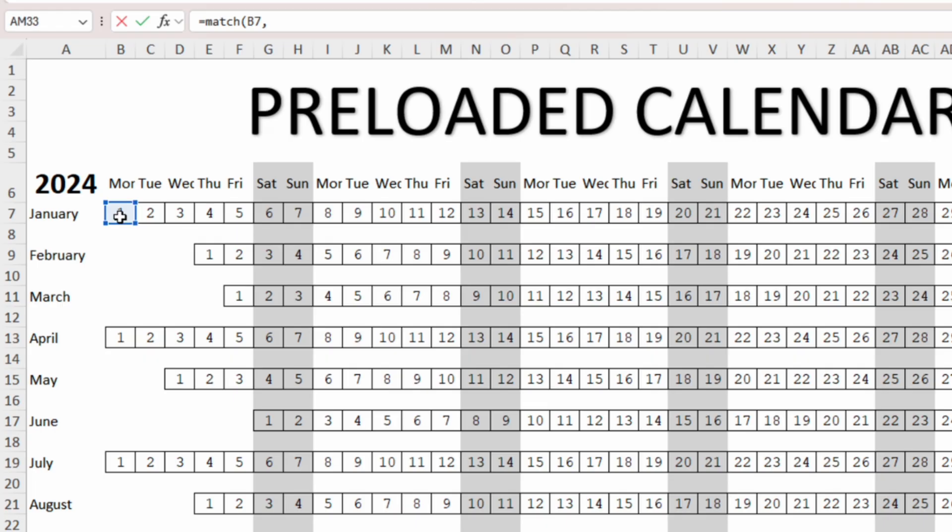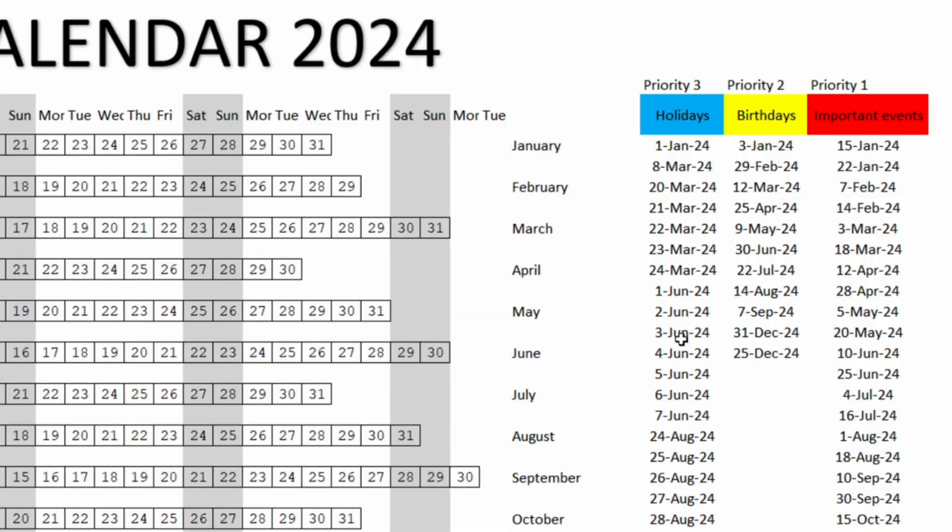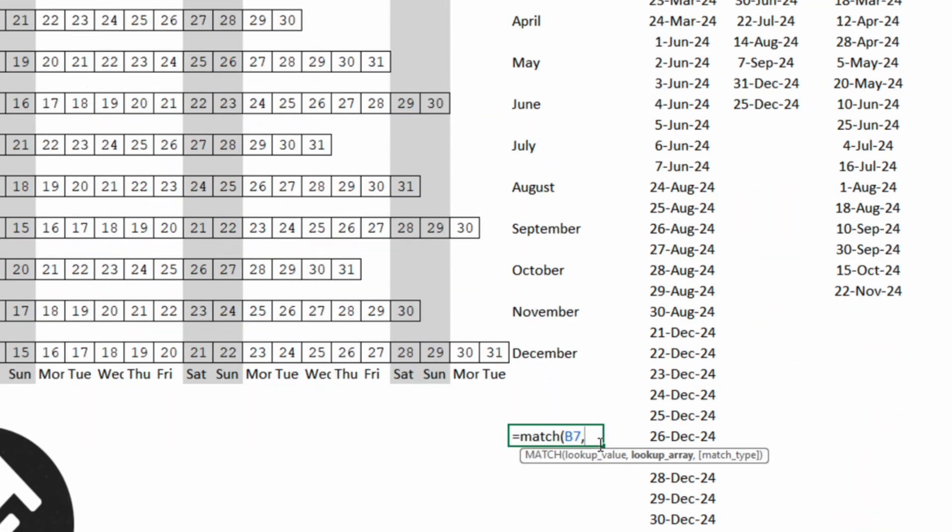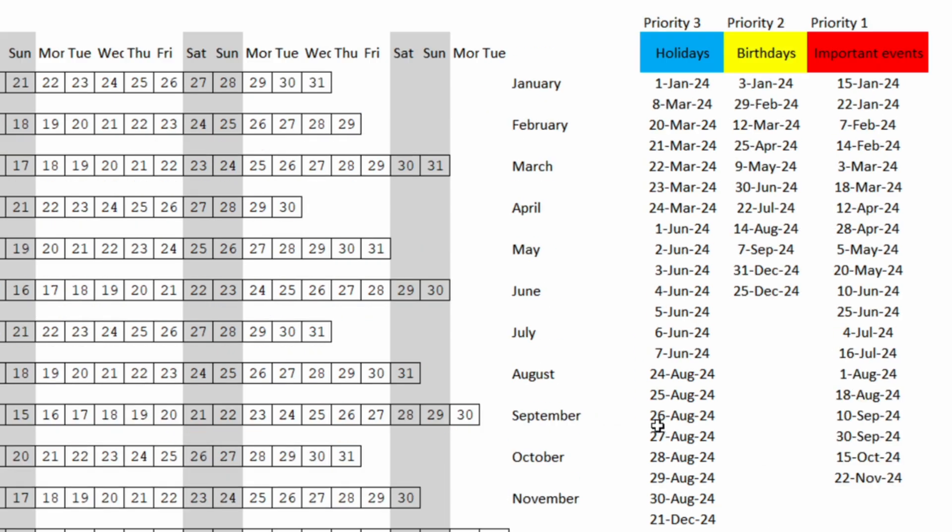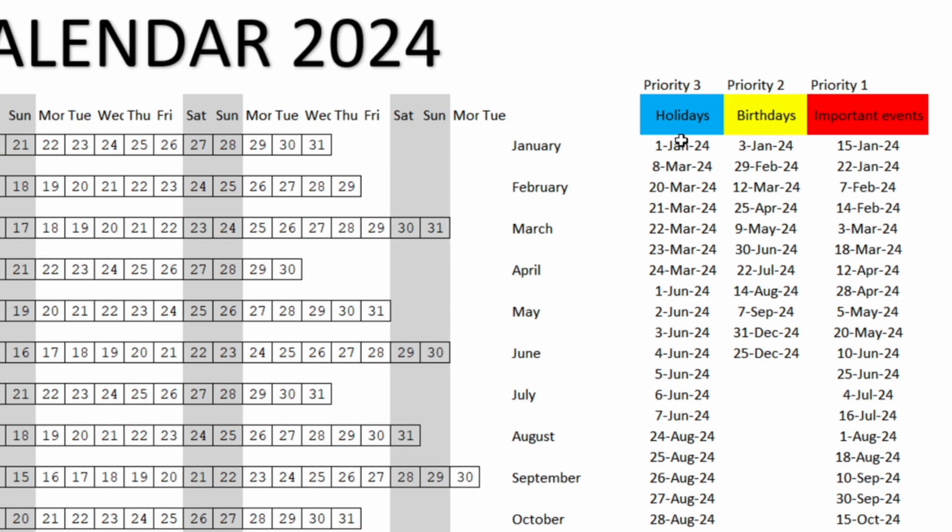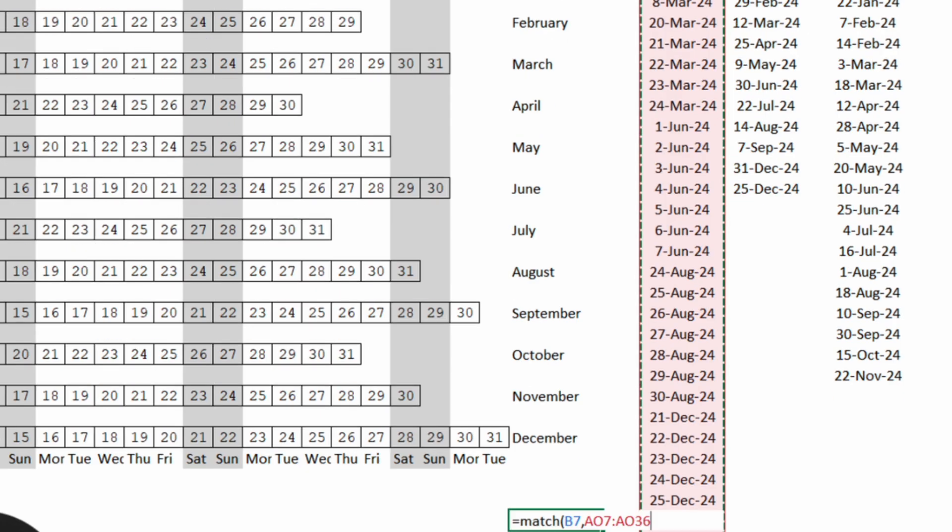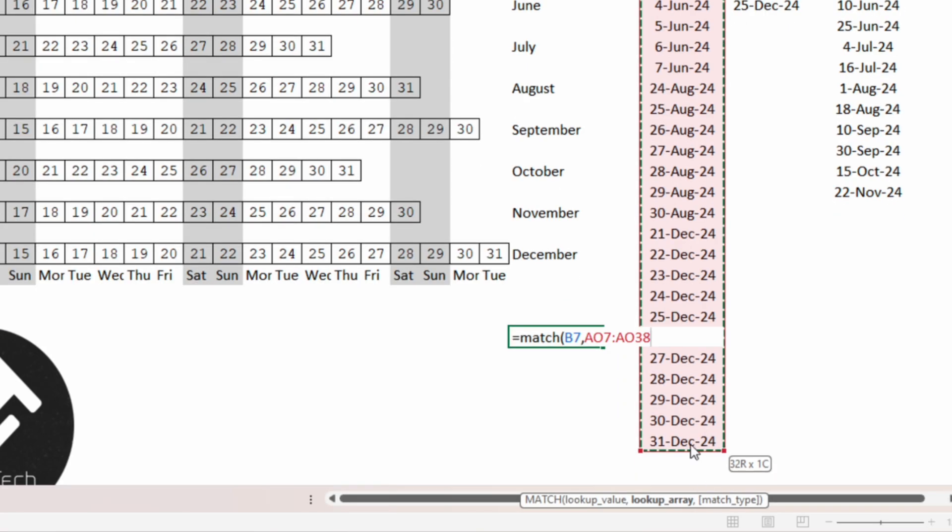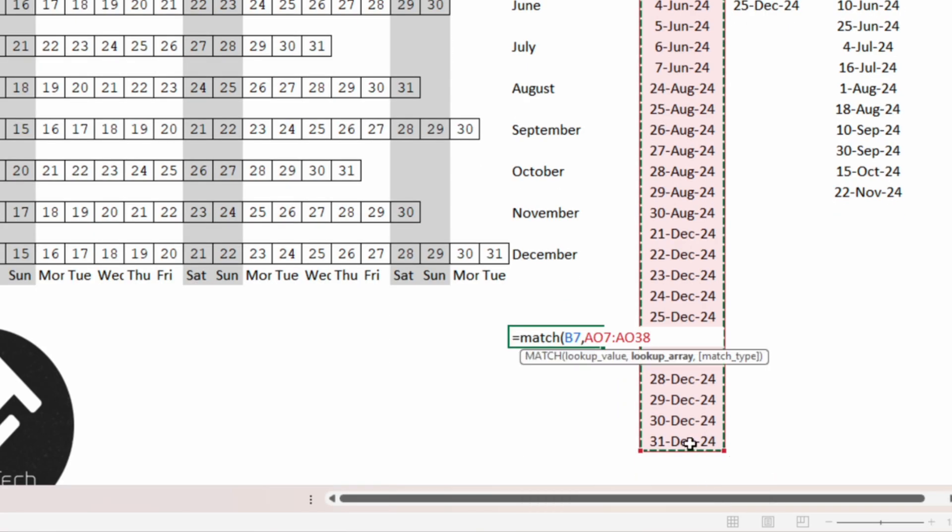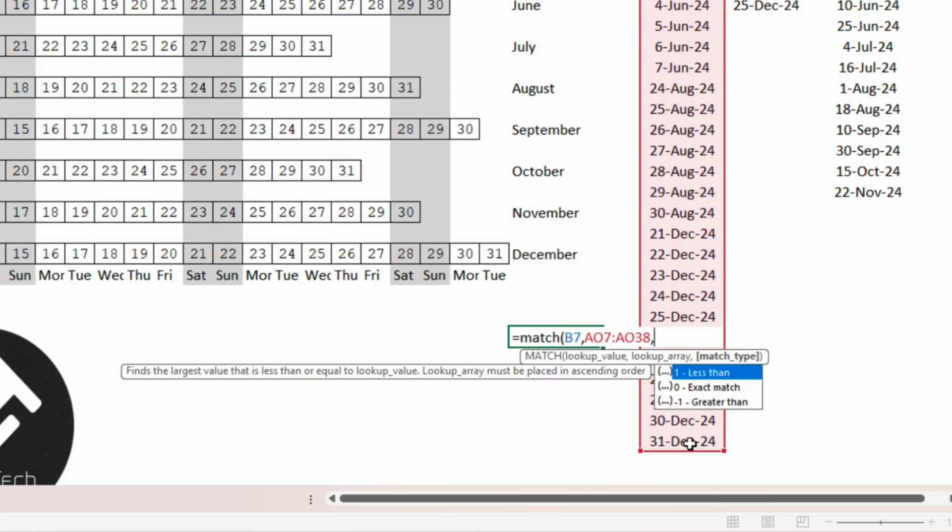If we put a comma the next step the function will ask us is the lookup array. The lookup array is the array that we have within the column AO. So we will select everything in here and then the function will ask us for the match type.